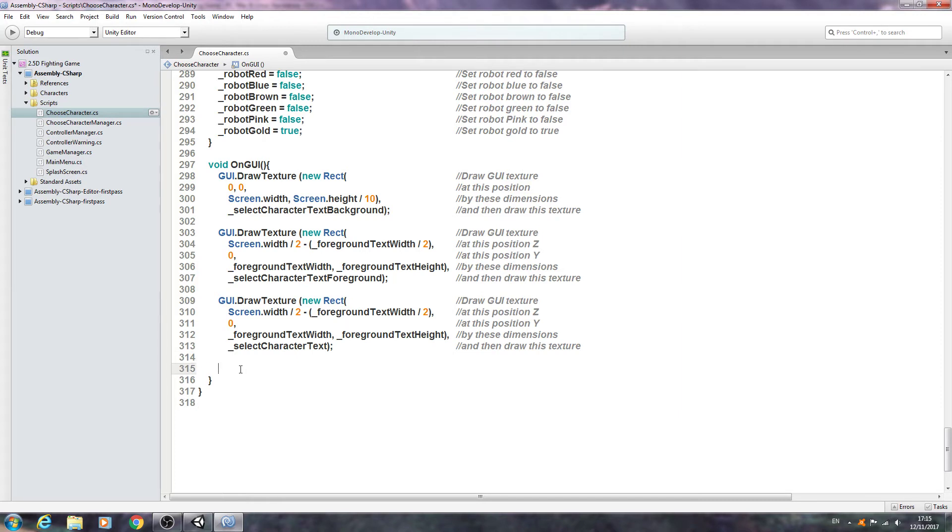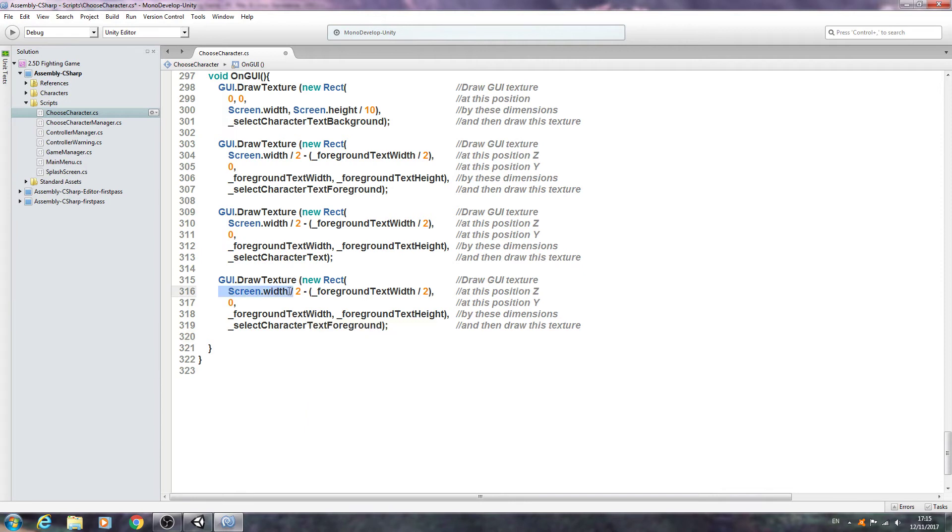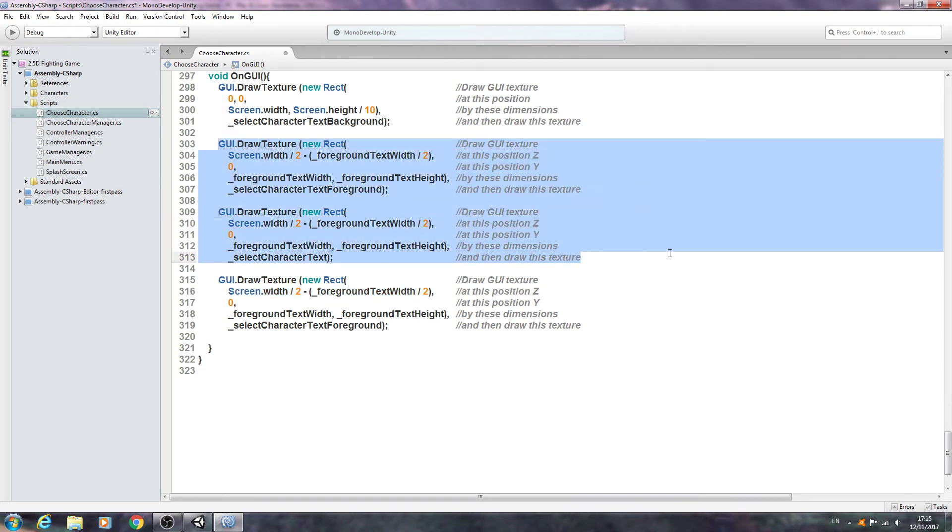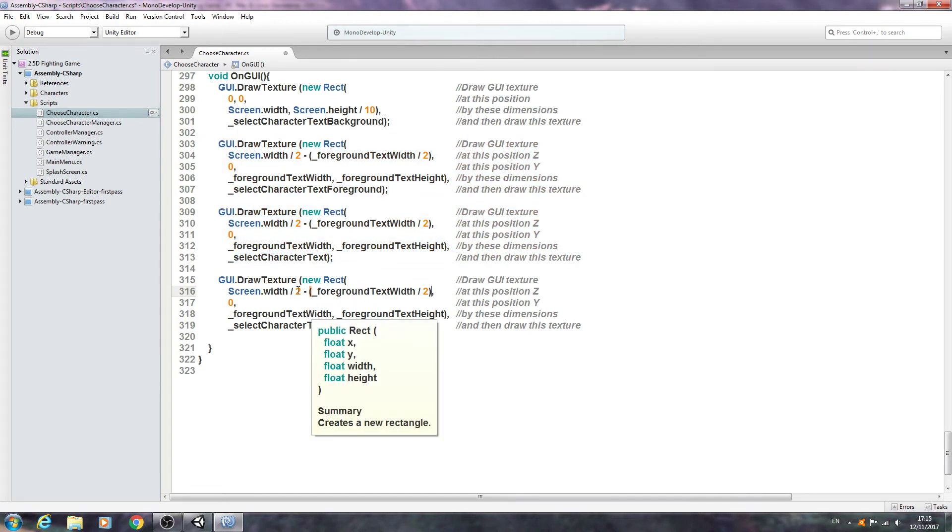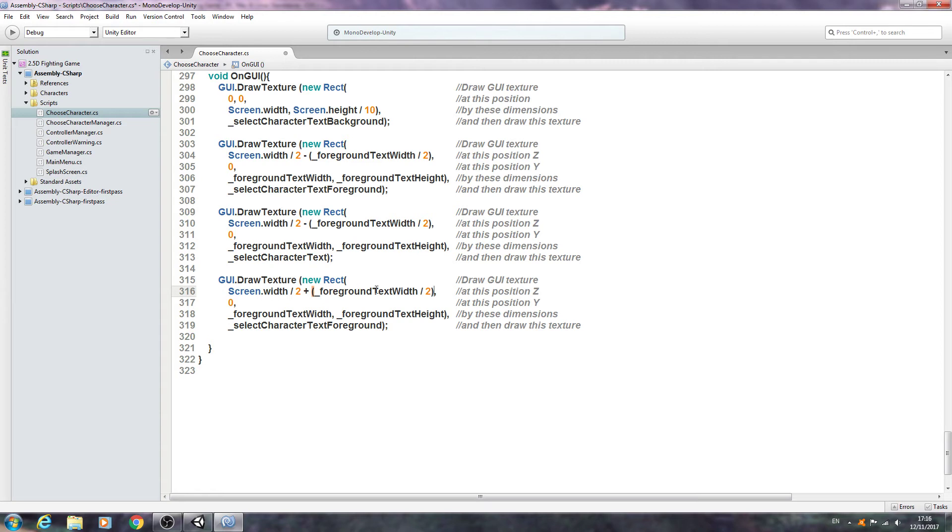Let's continue on and again we're going to copy this block, the one we've just actually altered. Let's have a look what we need to change. Most of this can remain the same and we'll change what it's drawing to select character text. I think that's all we need to actually change on that one. So let's paste in again and let's go through what we need to actually change here. We're going to draw an arrow to the left and to the right of what we've already drawn here.